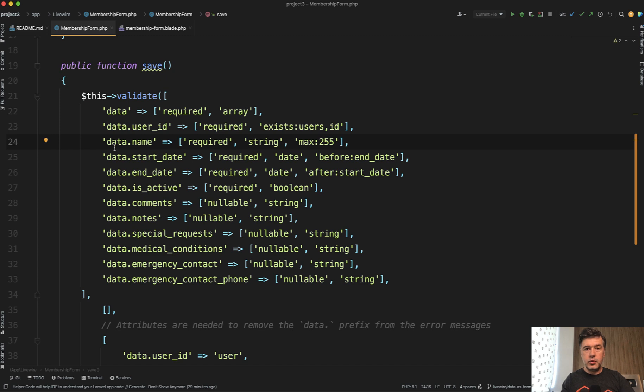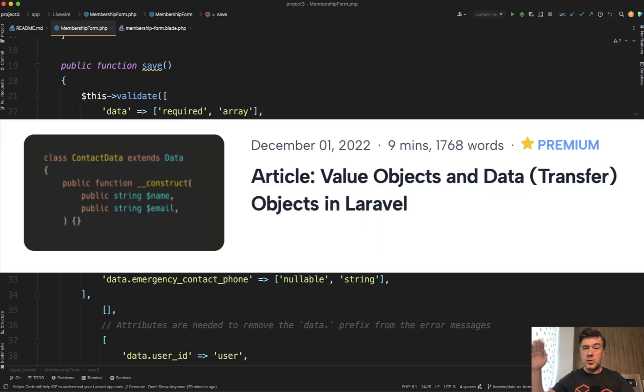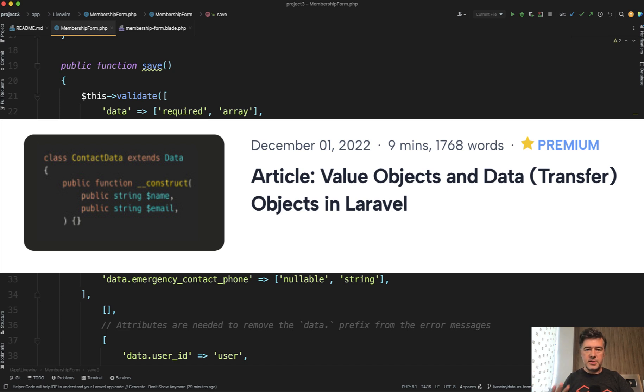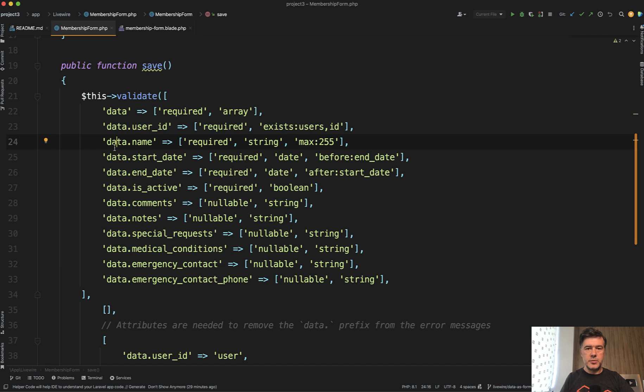And for those of you who don't know what value objects is, have a separate long form tutorial about value objects and DTOs, data transfer objects and stuff like that. And I will link that as well in the description below.